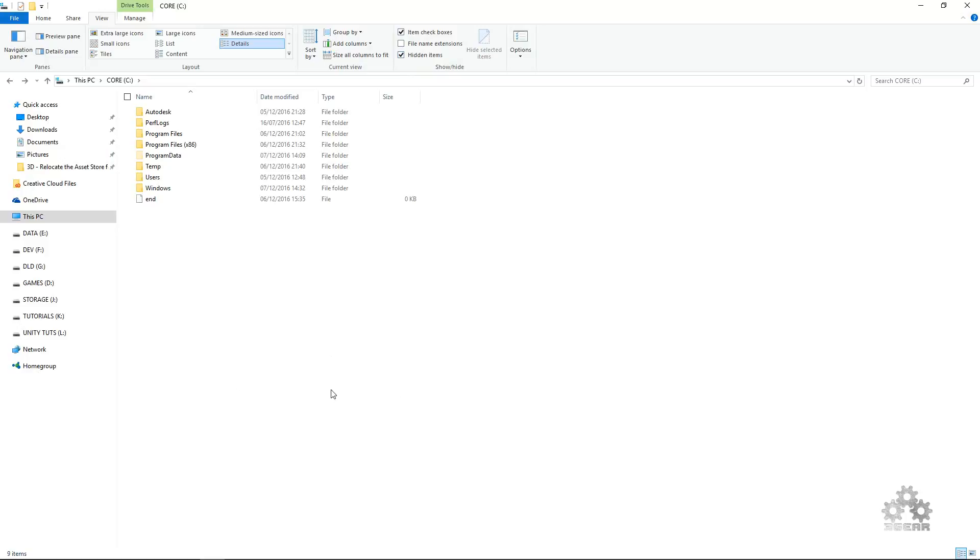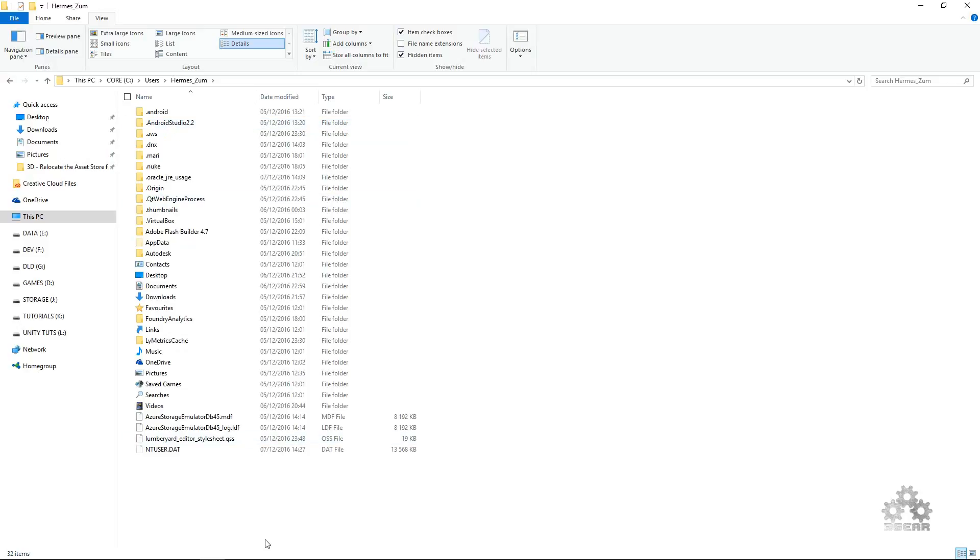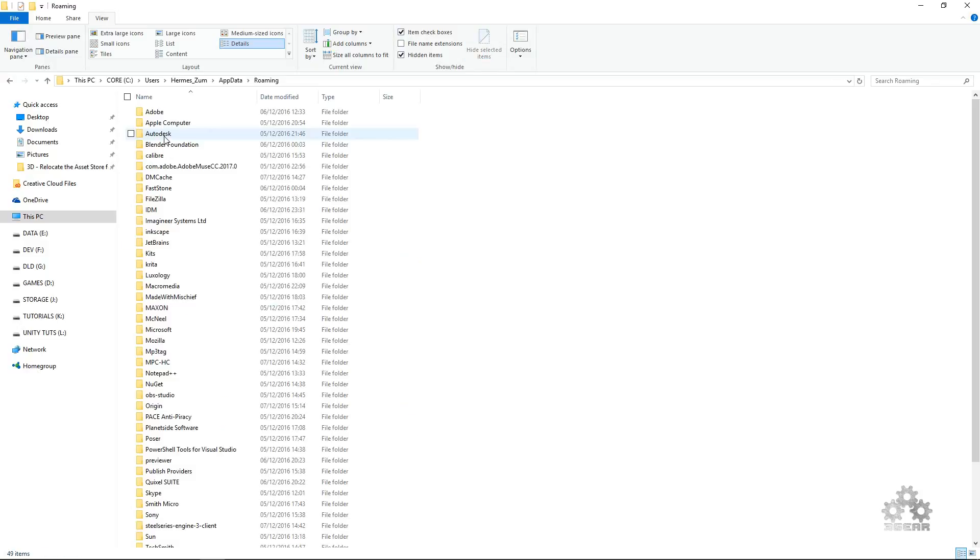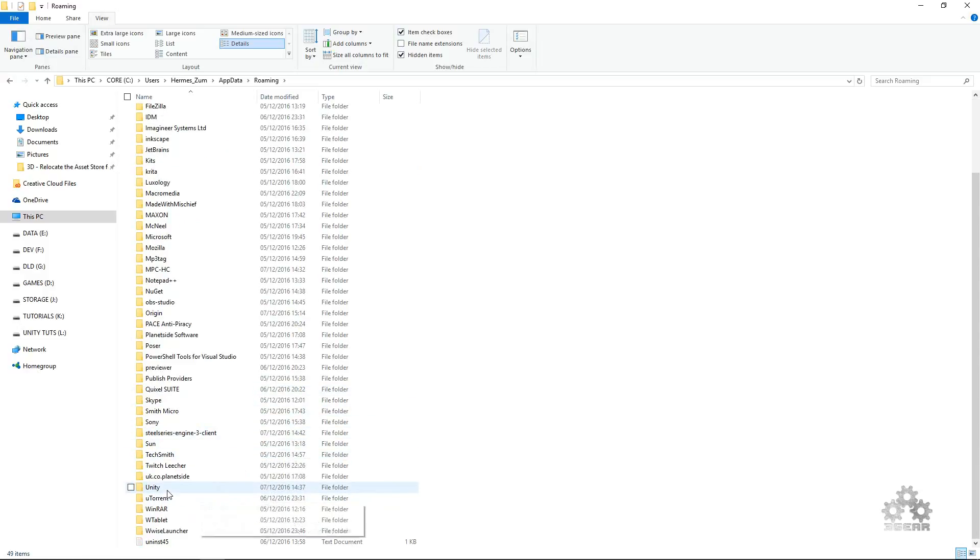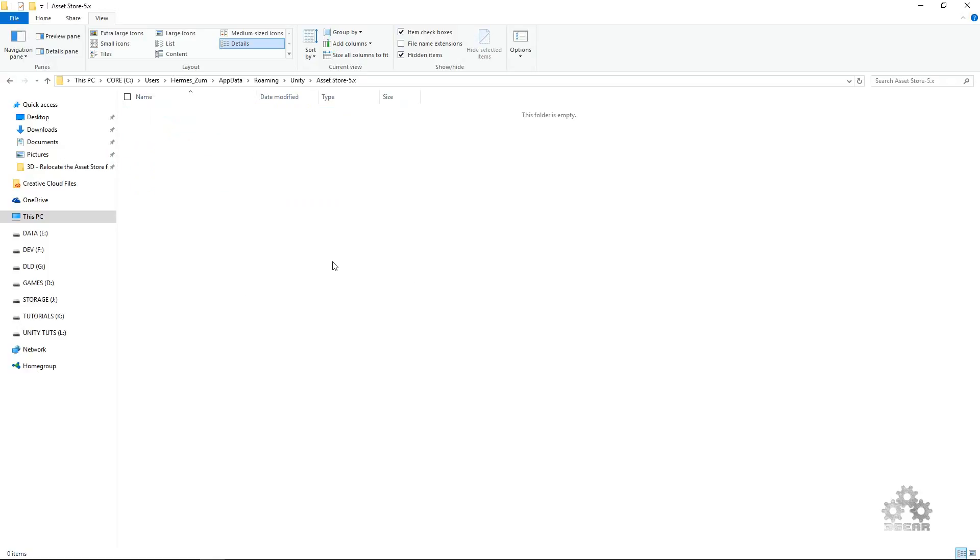Check the box for hidden items. You need to see the hidden folders. Then you go to Users, then to your username, then you need to find the hidden App Data. Then you go to Roaming, find the Unity folder, and inside the Unity folder you will find the Asset Store folder where your packages are stored. I have mine, it's empty.